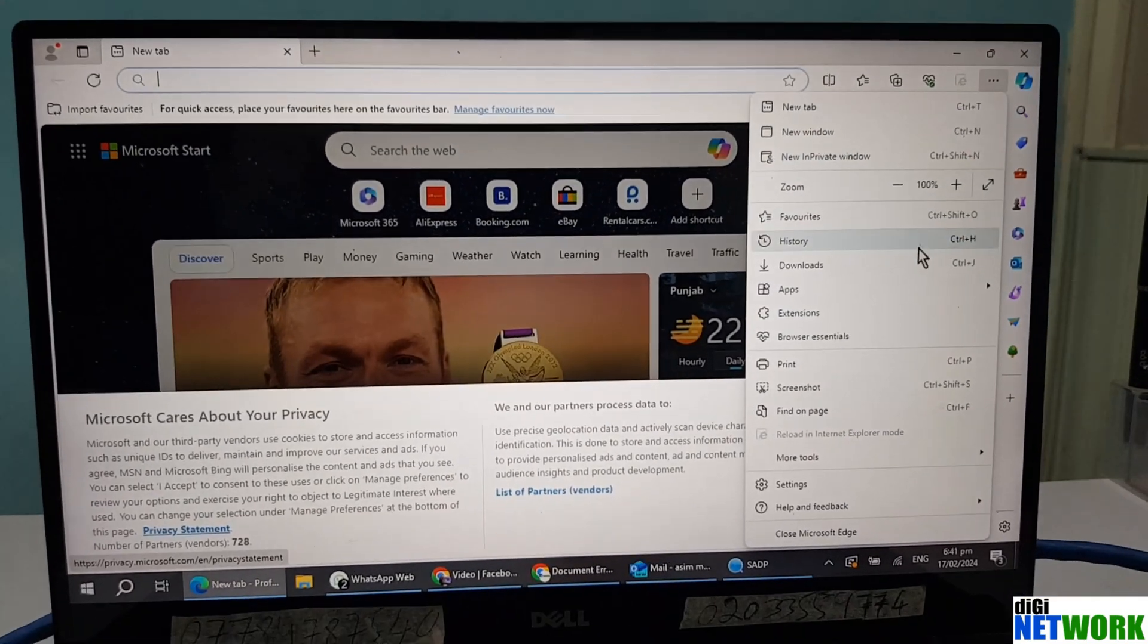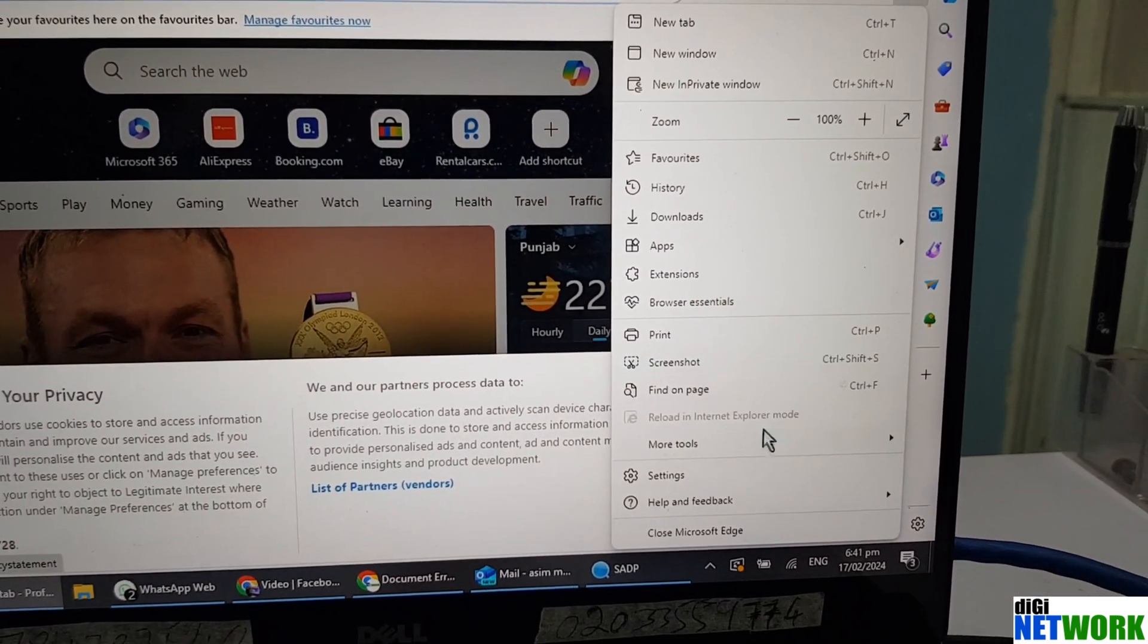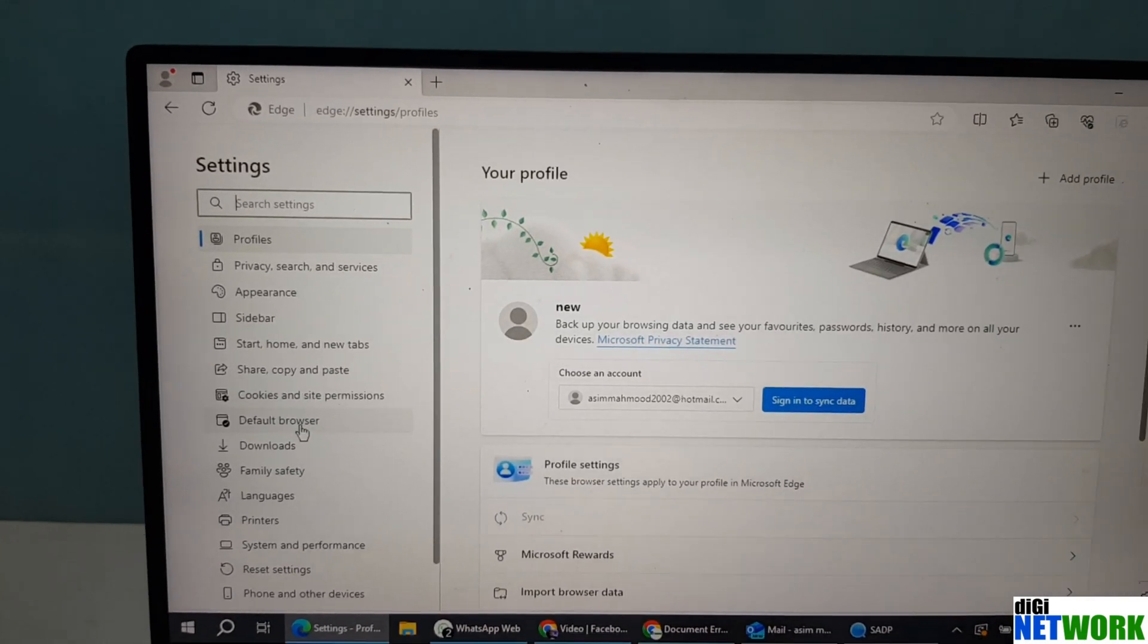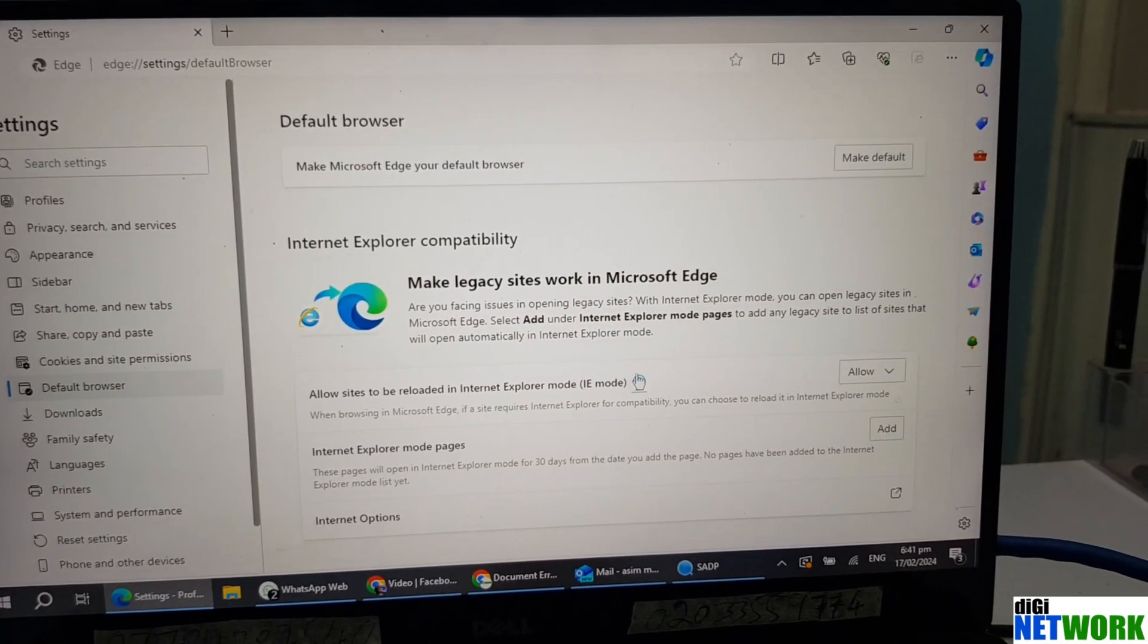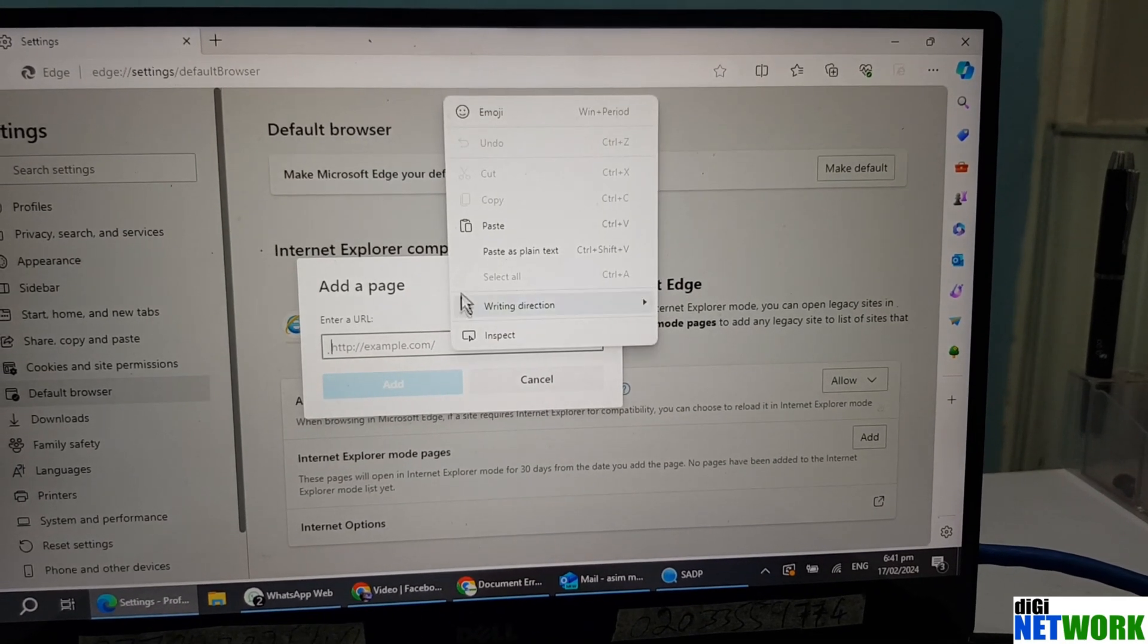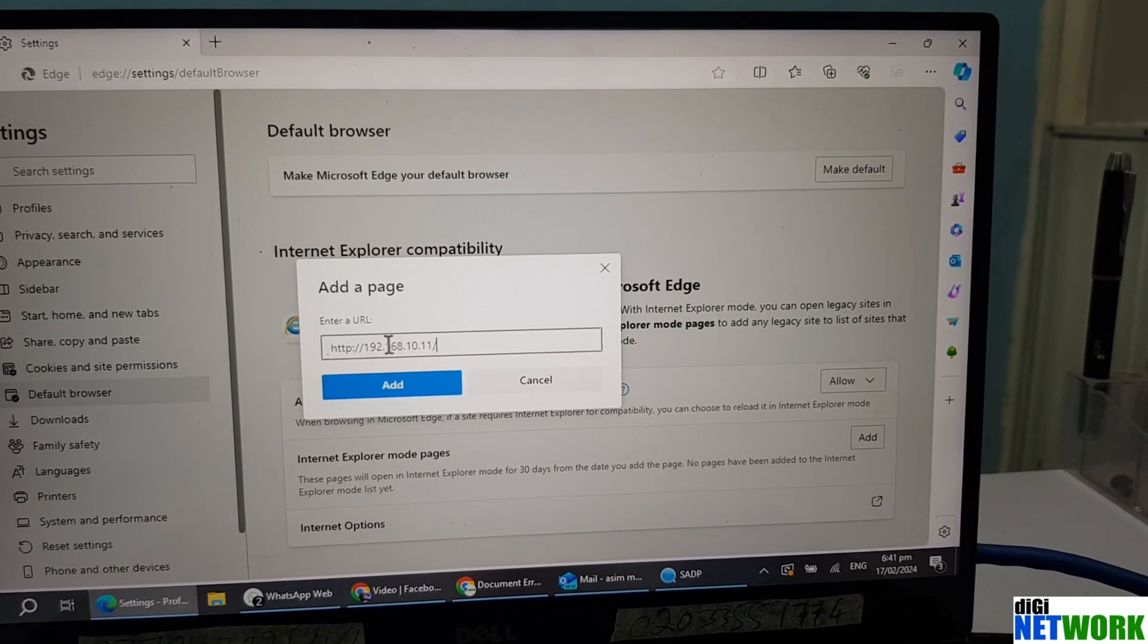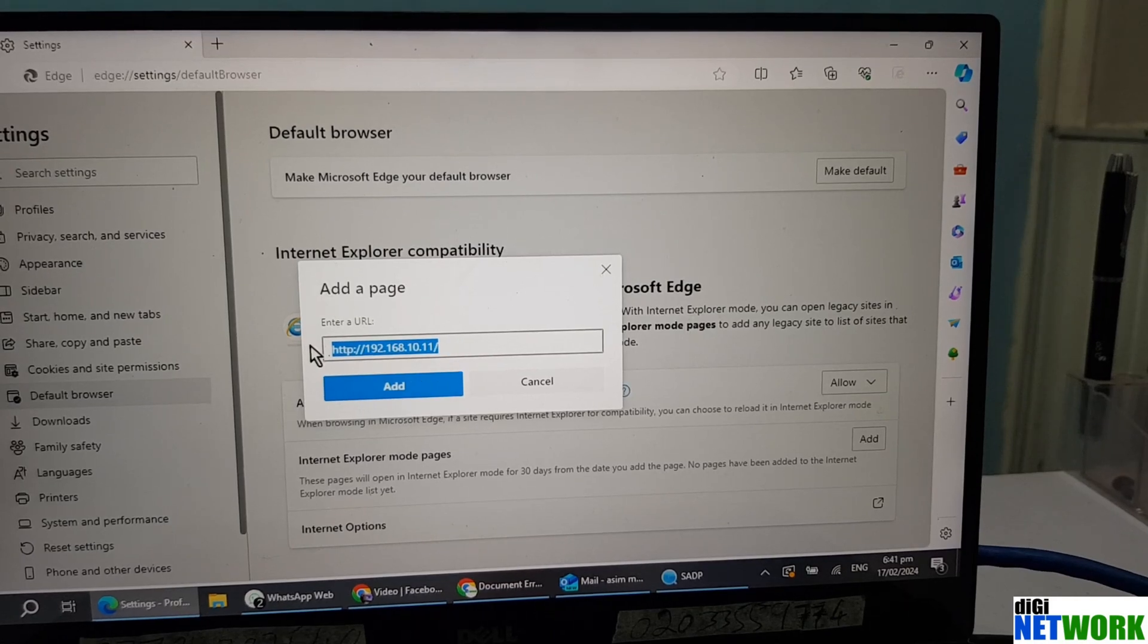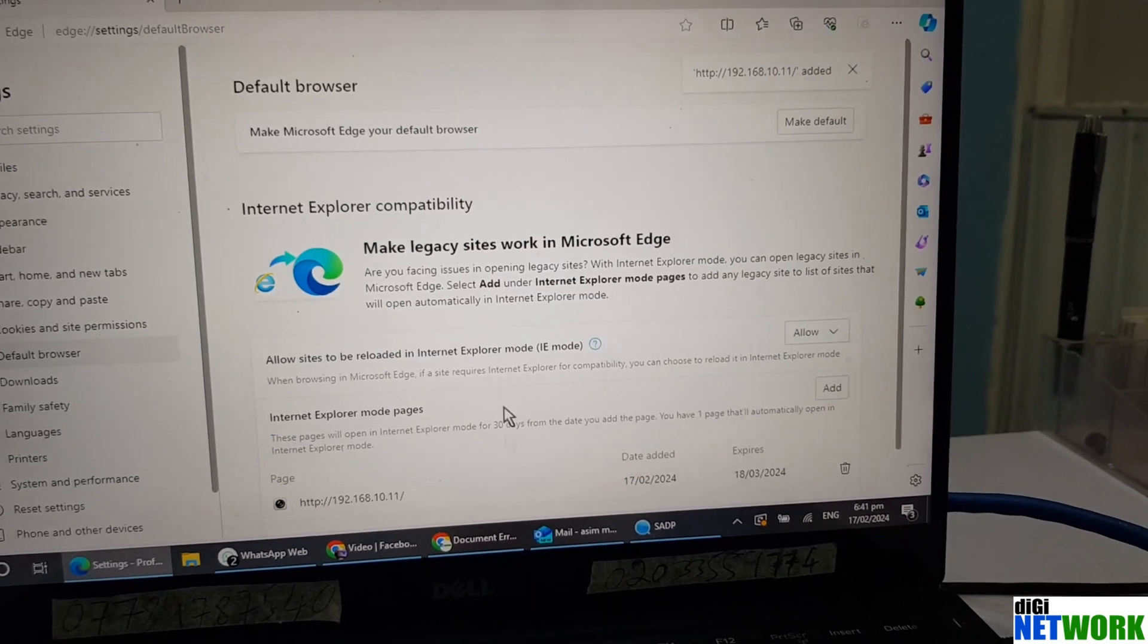Now you just go to the settings and then go to default browser. Internet Explorer mode page, press add, and paste that IP address. Don't forget to add HTTP.